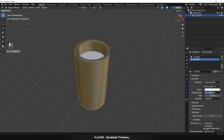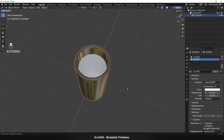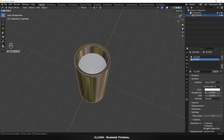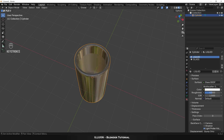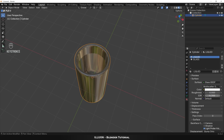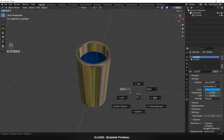Next let's add the second material to the inner walls to simulate the liquid in the glass. Select the material named Liquid and apply the Glass shader again, but this time decrease the roughness all the way to zero and set the IOR value to 1.3 to make it look like a liquid.